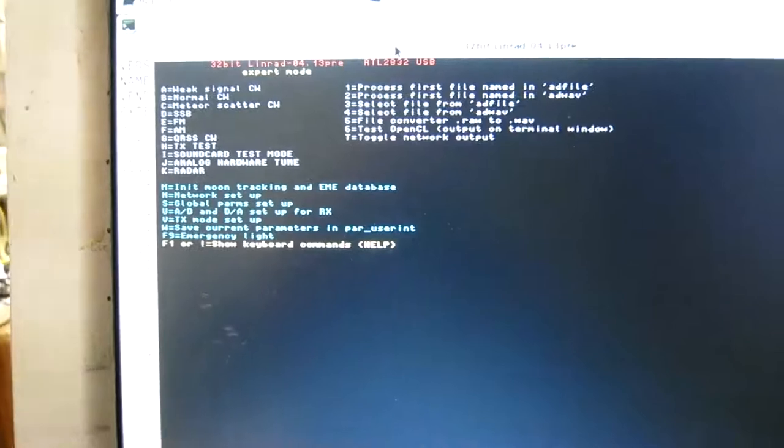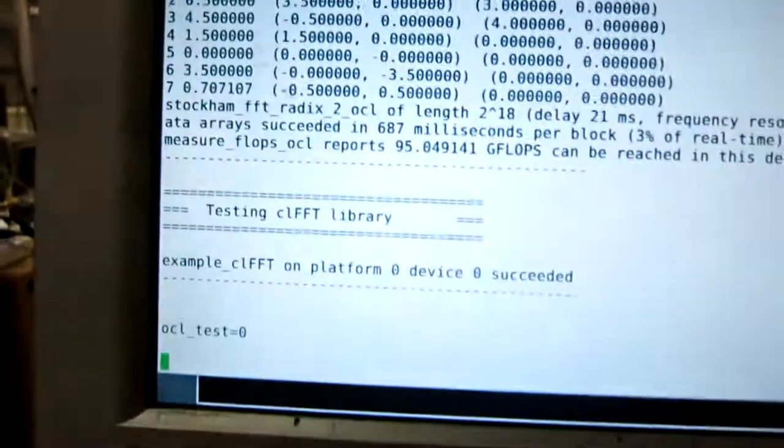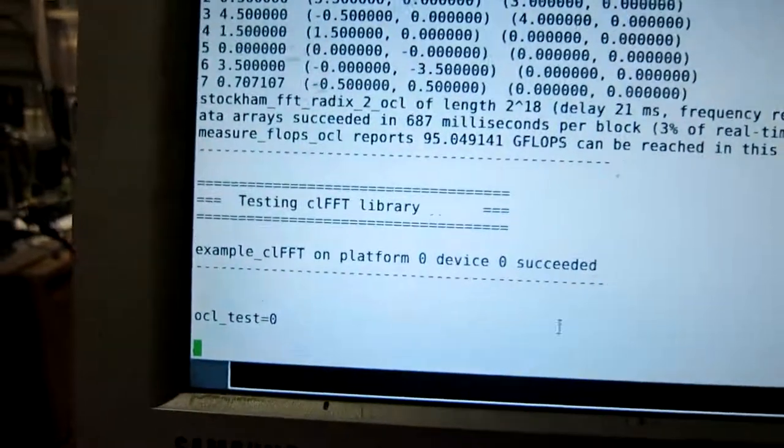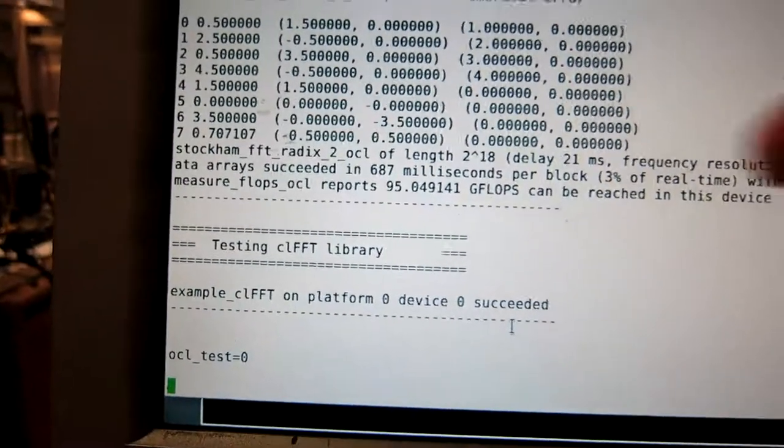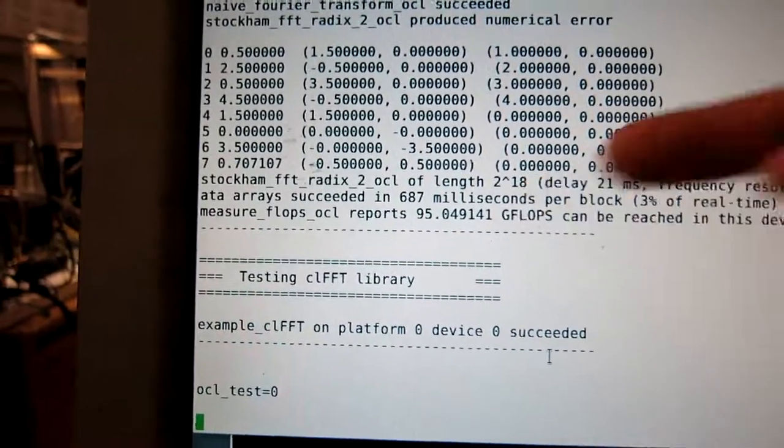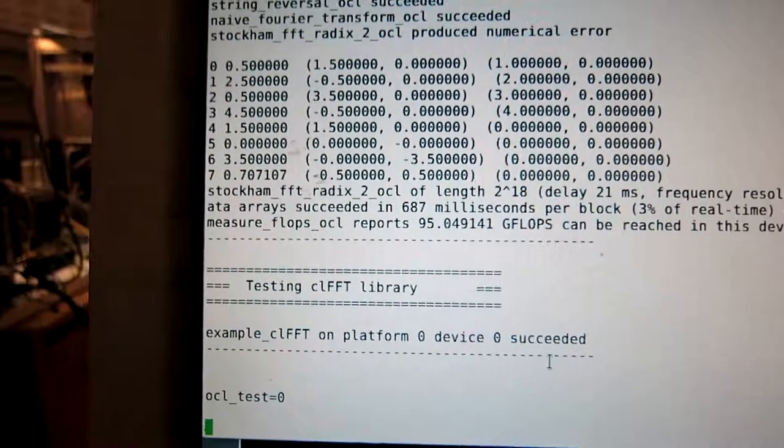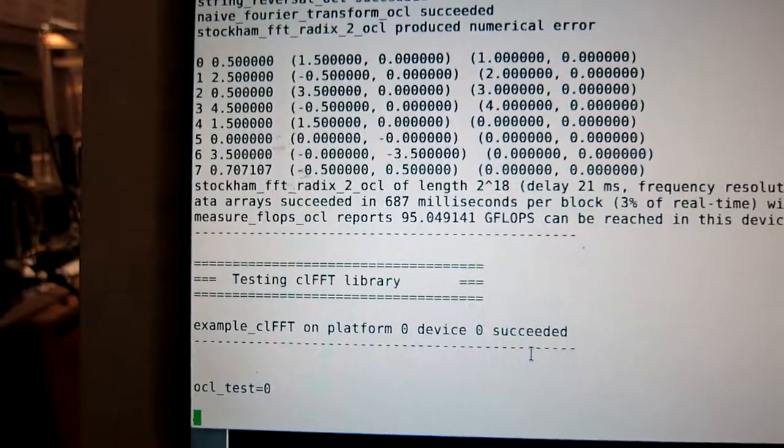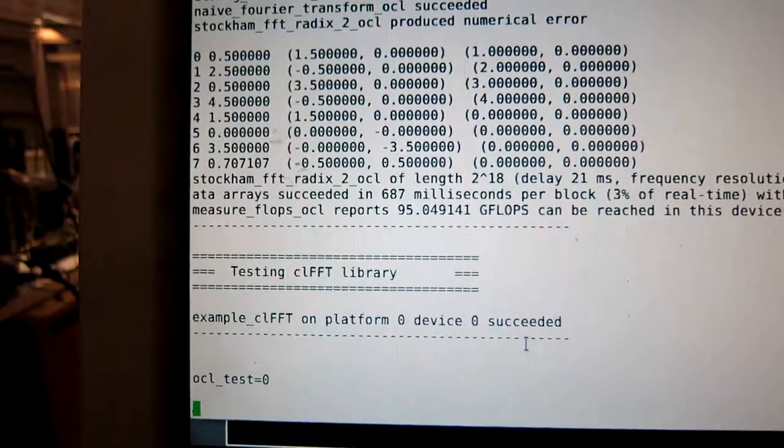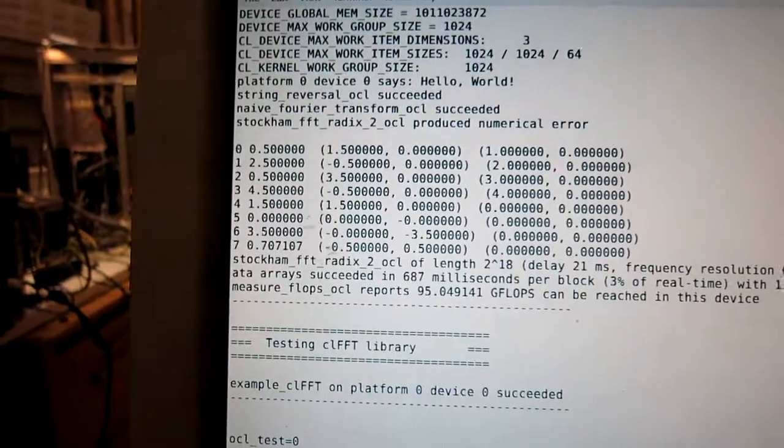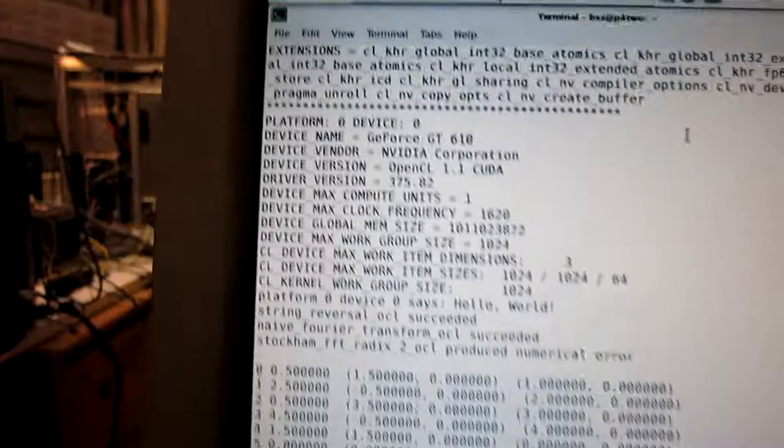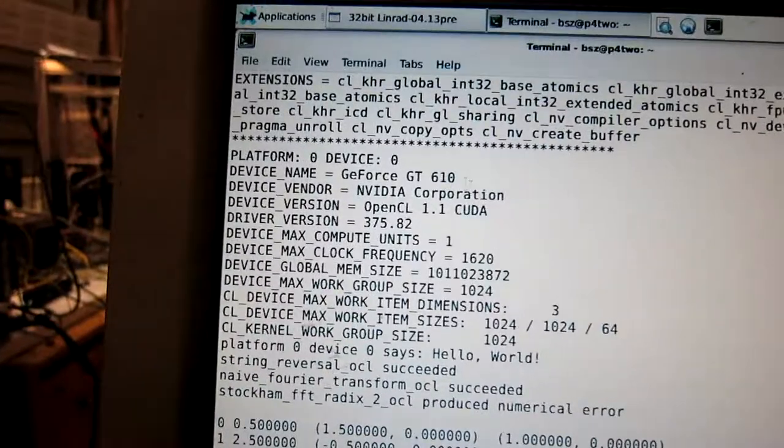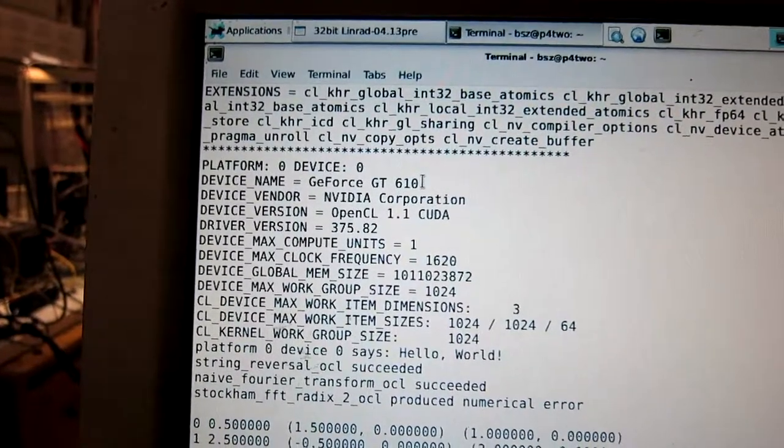And the result comes on the text screen here. And it reports 95 gigaflops for this device, the GeForce GT 610.